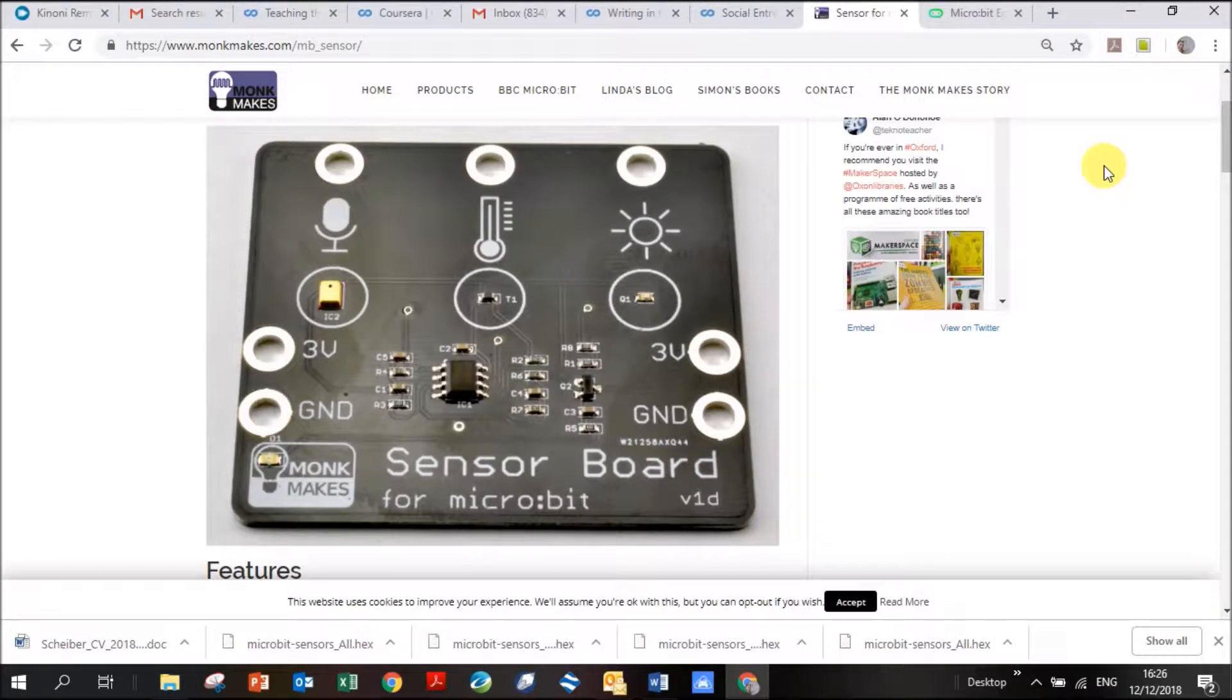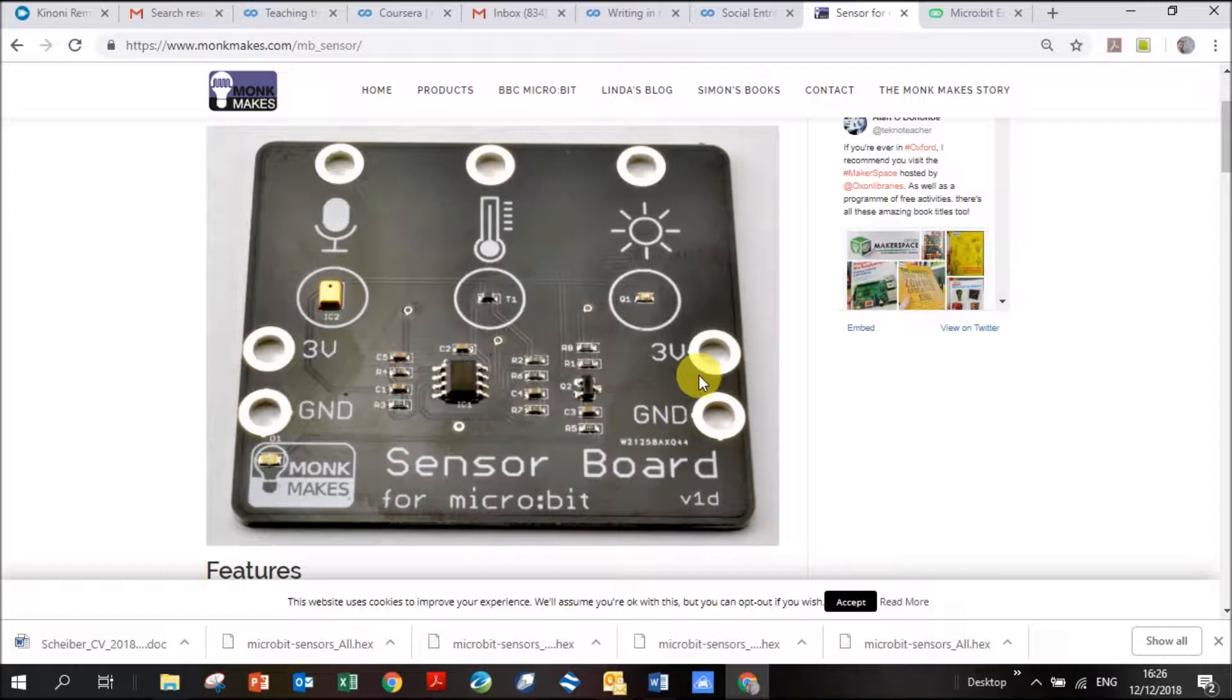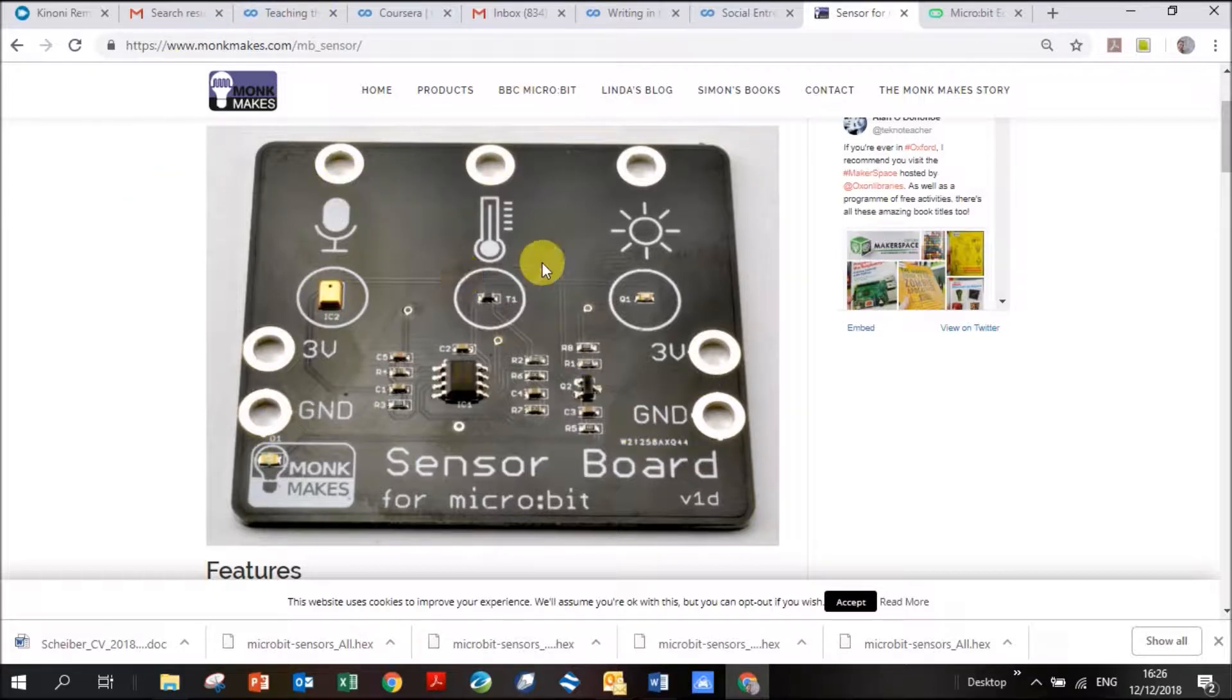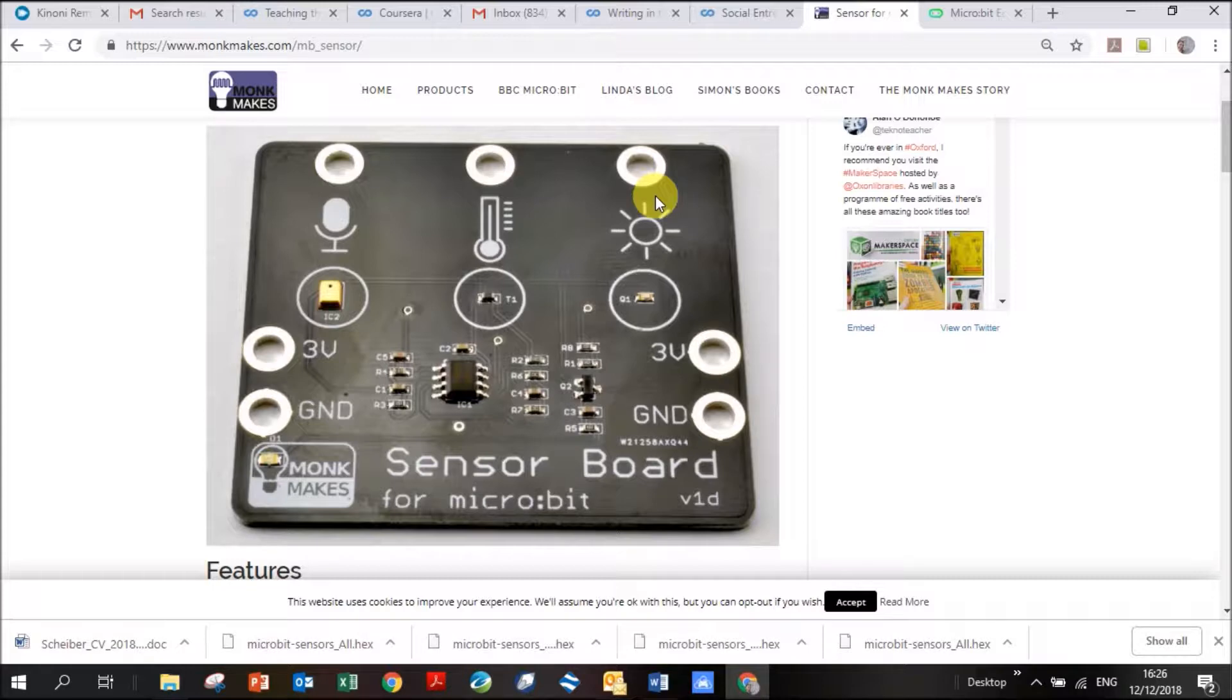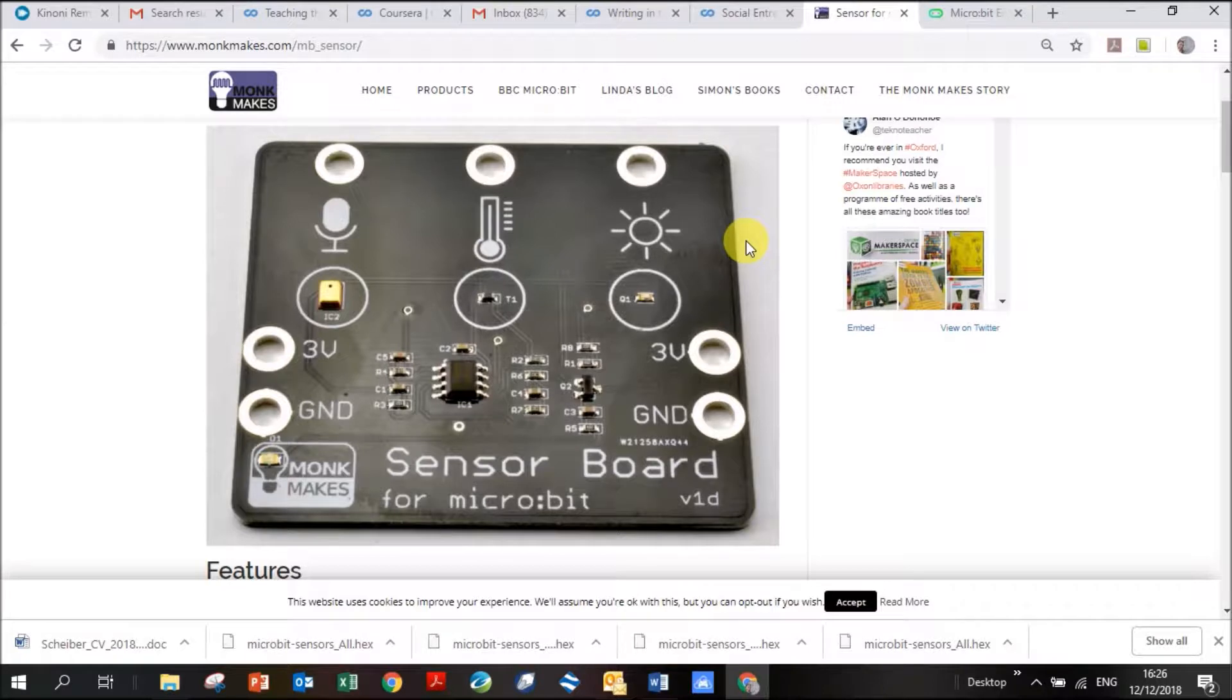In this video, I'm going to explain how to set up your microbit with the Monk Makes Sensor Board. You can see here, this is what the board looks like. There's an audio sensor, a temperature sensor, and a brightness sensor. We're going to connect it to a microbit, and then we're going to write a code that can give us readings for all three of these sensors.